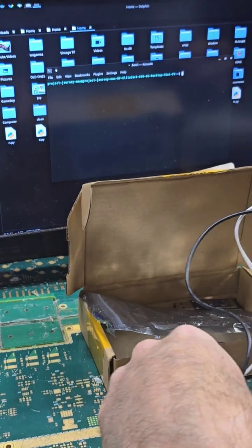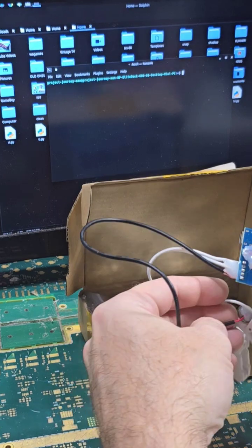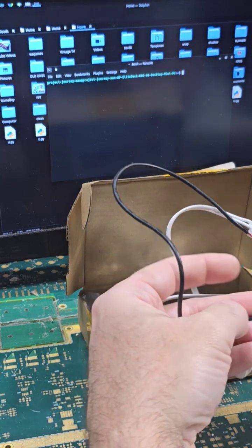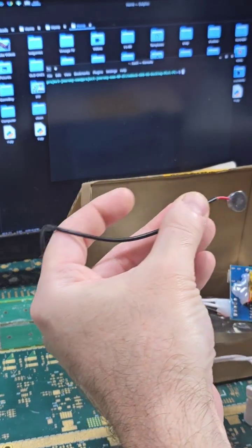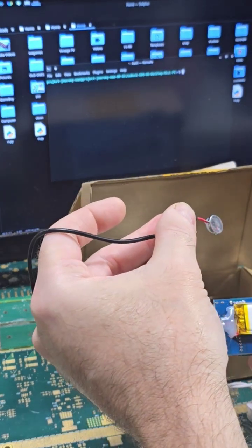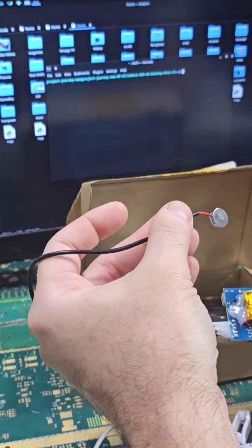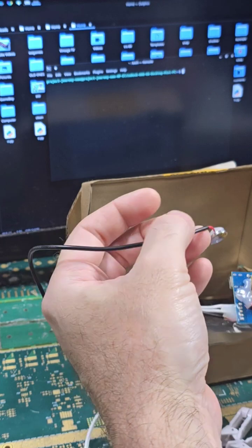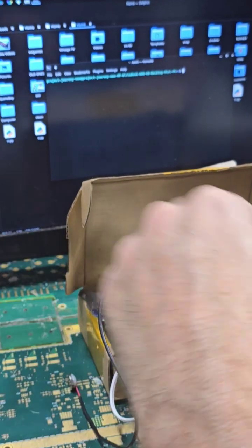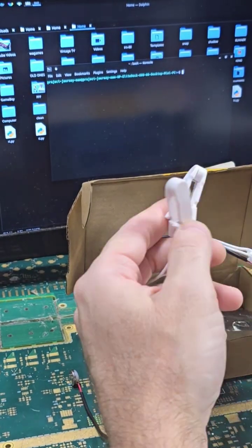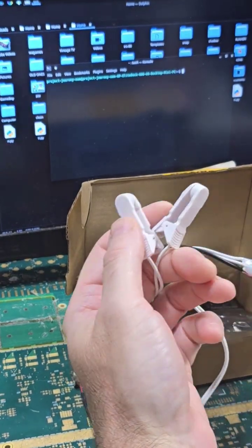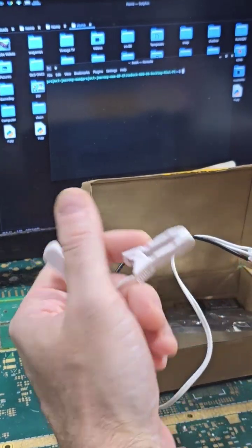There's a probe here. This probe goes on your forehead. I assume I would have to stick it with a piece of tape, right? And then these, which I didn't expect, clip on your ear. Weird.